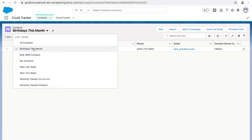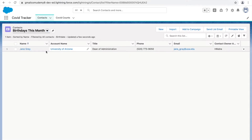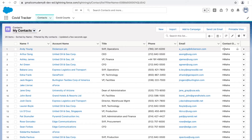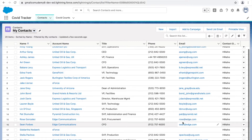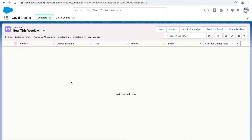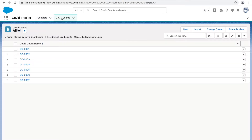'Birthdays This Month' shows all contacts whose birthday falls in the current month. 'My Contacts' shows all contacts you have created — records associated with your alias. 'New This Week' shows all records created this week, filtered by created date. Based on your requirements and use case, you can create different list views.